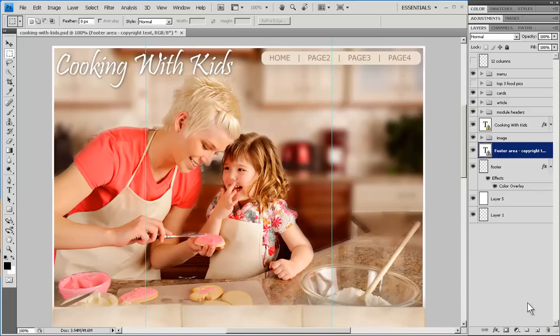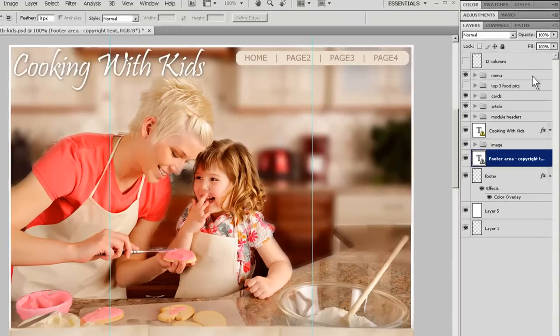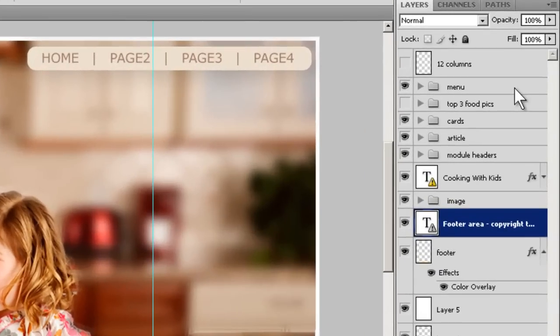A good design will come with various elements of the site divided up into layers. Another mark of a good design is well-named layers. For example, here we have a layer called Menu.